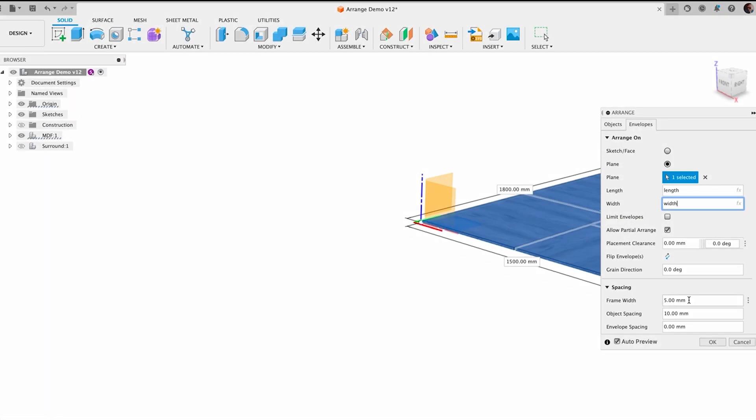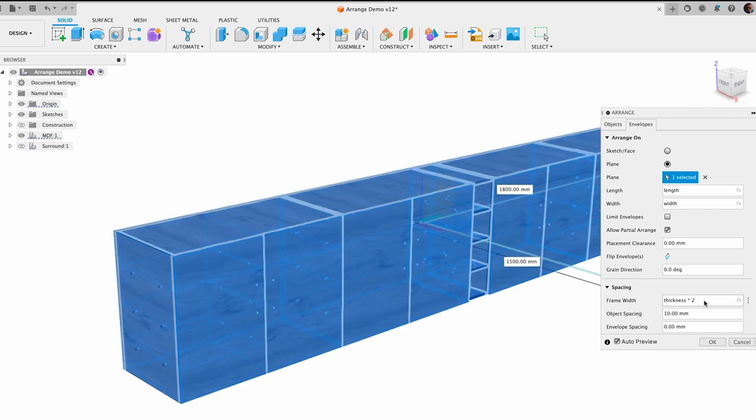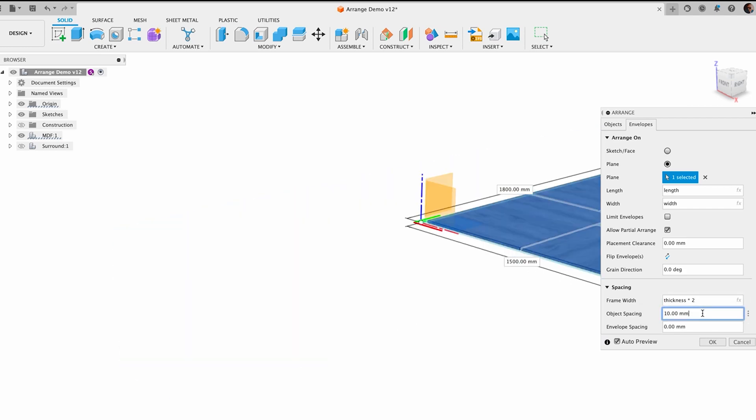In the nesting and fabrication workspace, Arrange now supports parameters and expressions to aid in the automation of your arrangement, increasing your productivity.